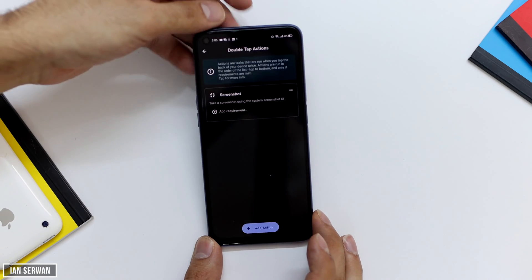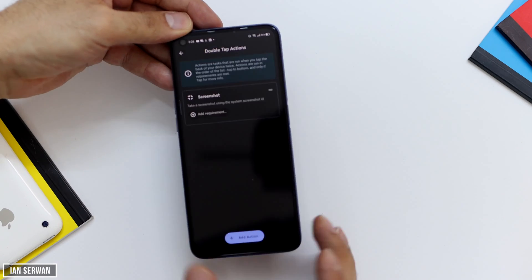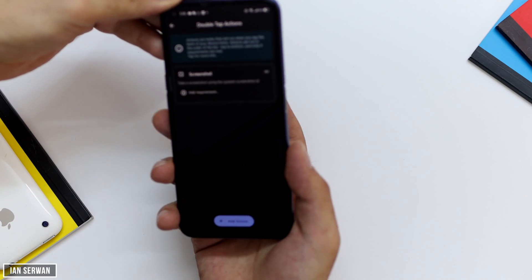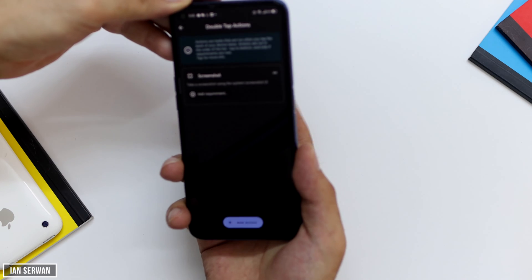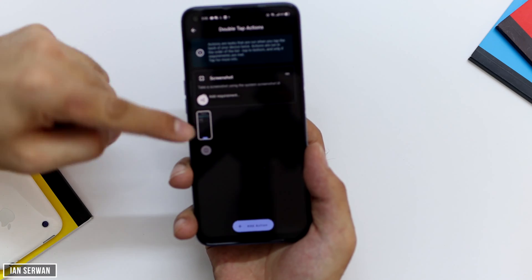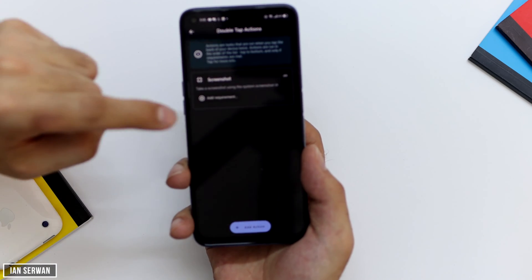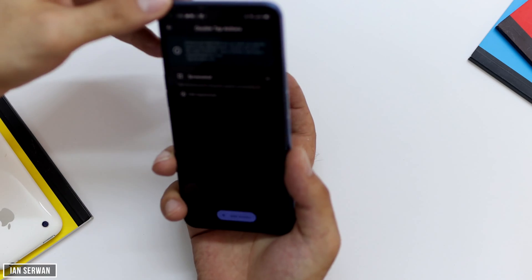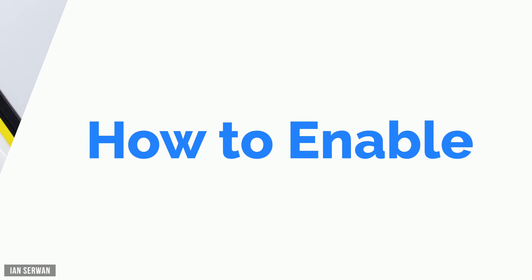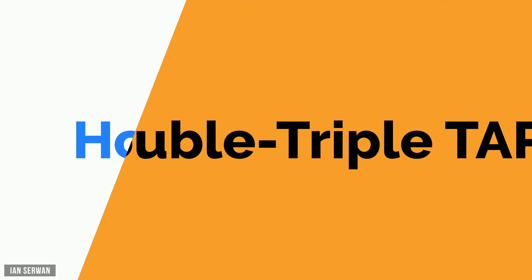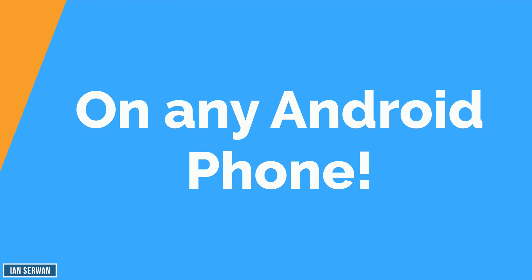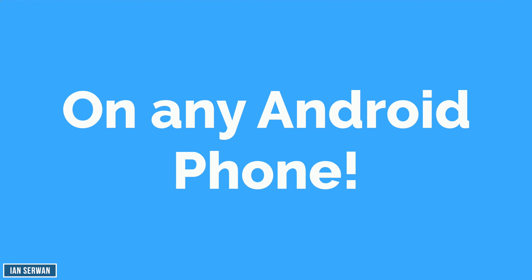Hi everyone, I hope you're all doing well. If I double tap on the back of my phone, it will automatically take a screenshot. This is the same feature as iOS 14 on iPhones. If you want to know how to enable this feature on any Android phone, make sure to watch the video until the end.